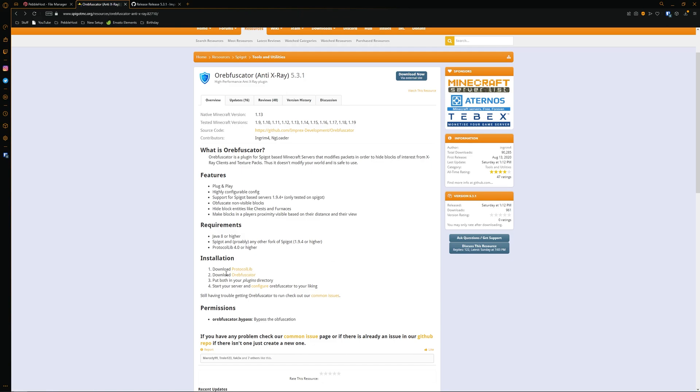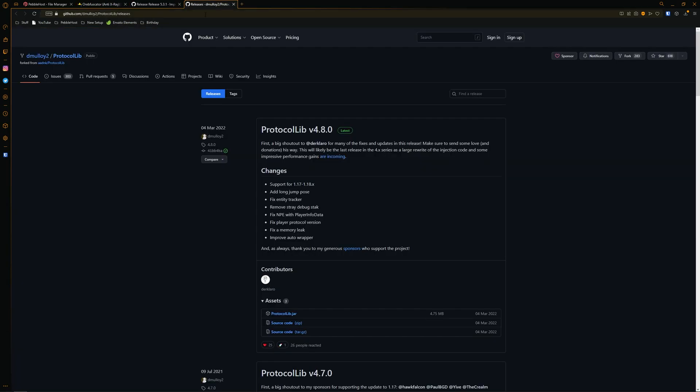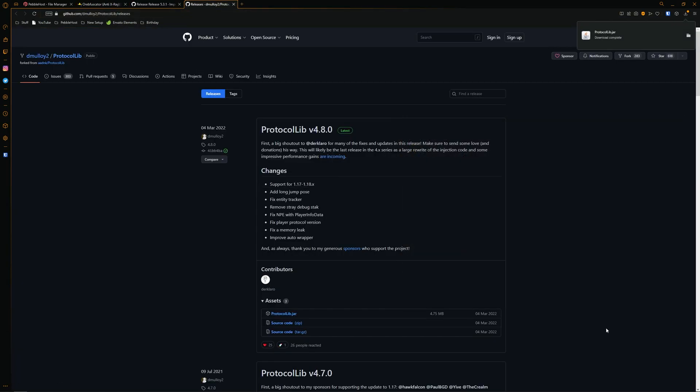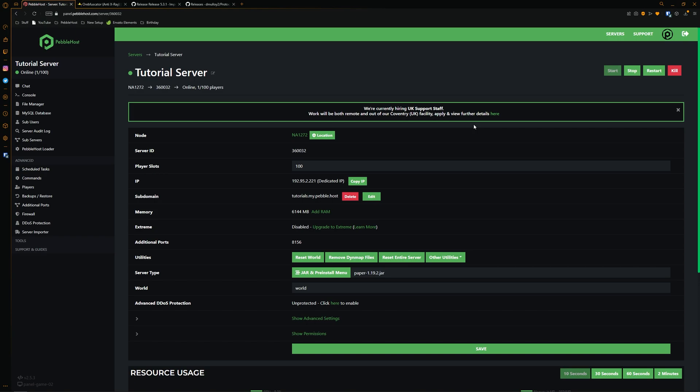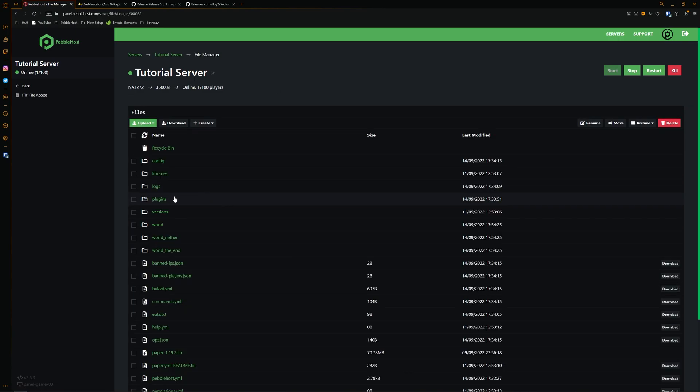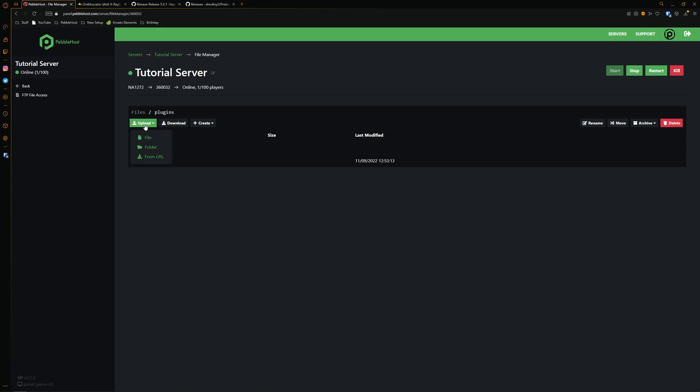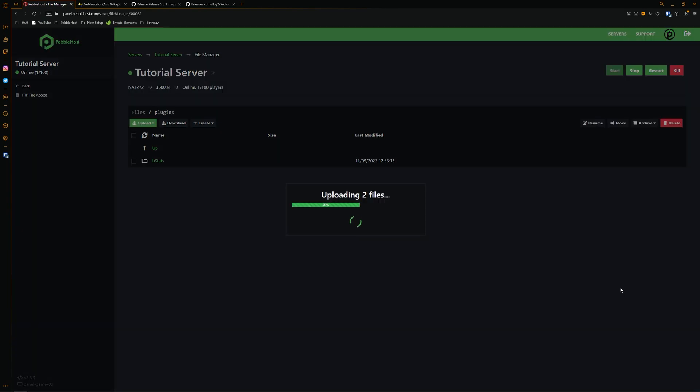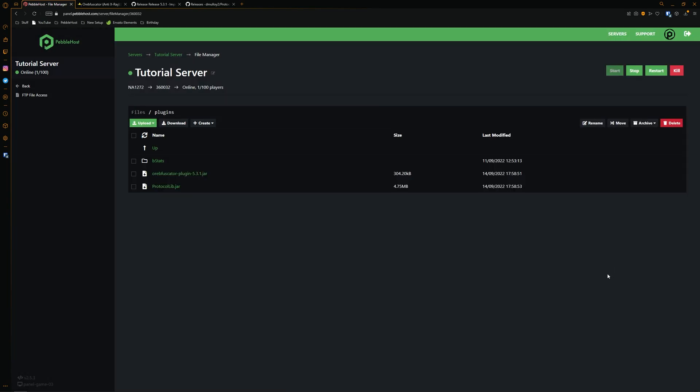As if you look in the installation, we also need to download protocol lib. So we can go ahead and click on this and then also just click on the jar file. Go ahead and download it. Then we need to go to our server files. On the left, go to the file manager and then into the plugins folder. We're simply going to click upload file and then select both the plugins, upload them. And then there we go. So now we can go ahead and restart our server.